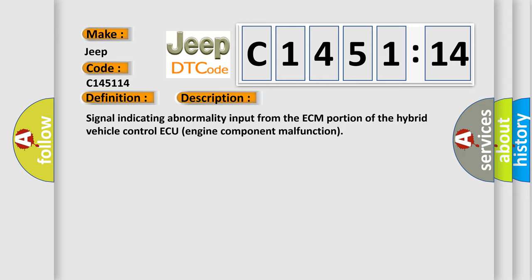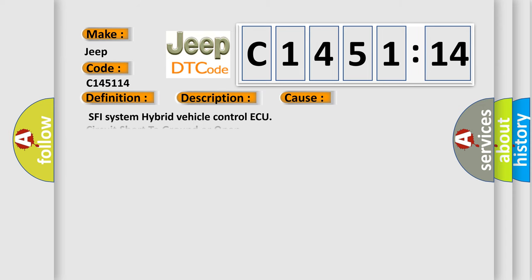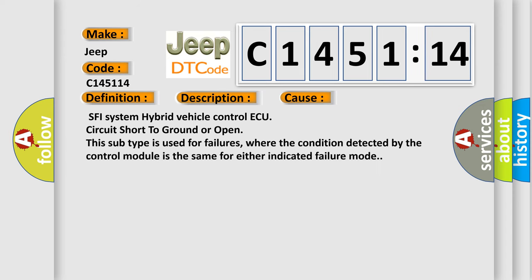And now, a short description of this DTC code: Signal indicating abnormality input from the ECM portion of the hybrid vehicle control ECU engine component malfunction. This diagnostic error occurs most often in these cases.